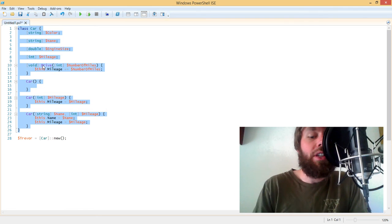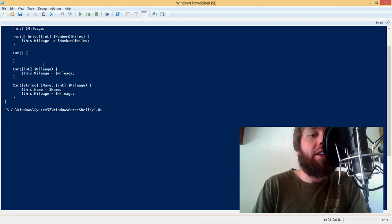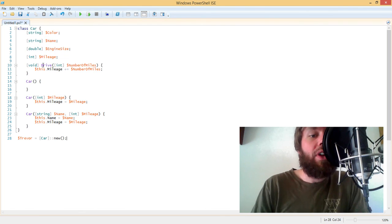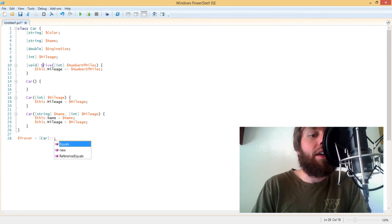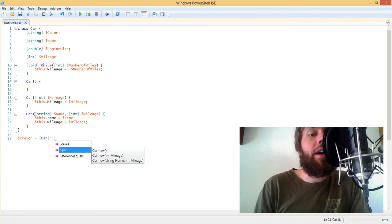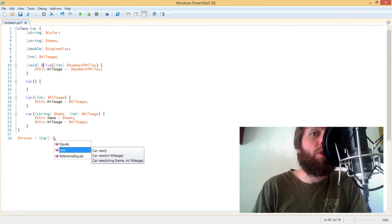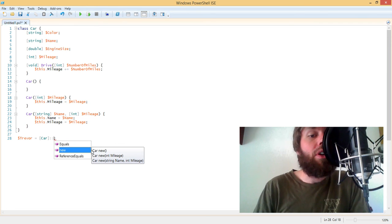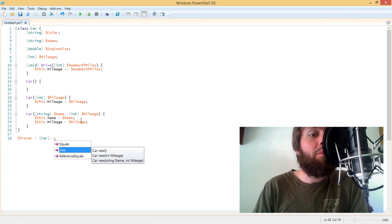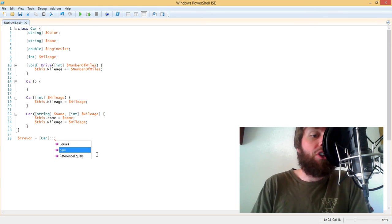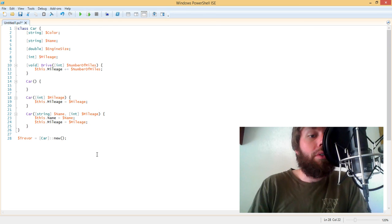So if I go ahead and just select the class and hit F8 and then come back down here and then try to use my IntelliSense again, you'll see that the new method or constructor is now available to us. And you'll see that PowerShell ISE has actually detected three different constructors based on our definitions of those.